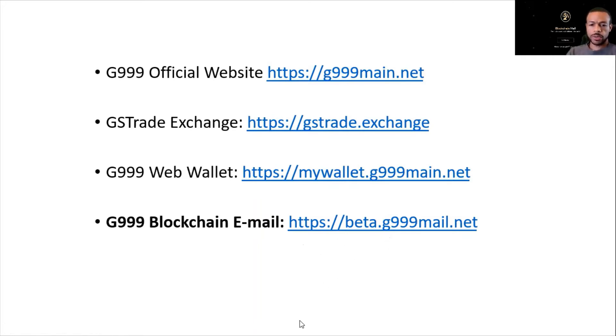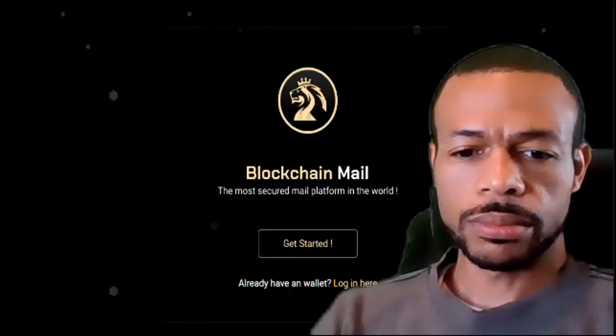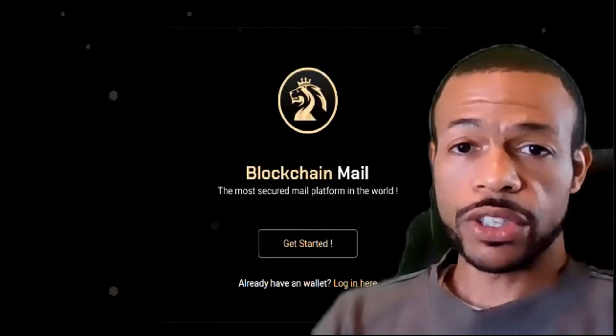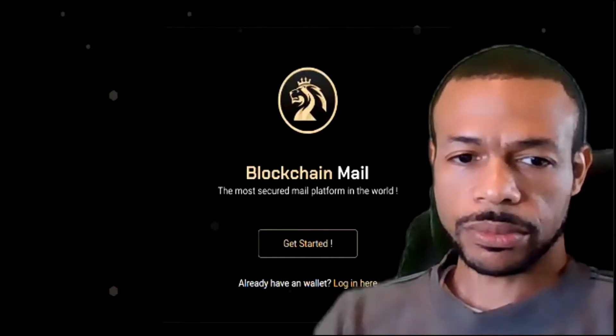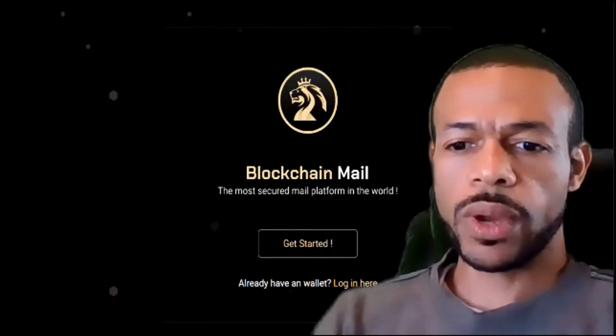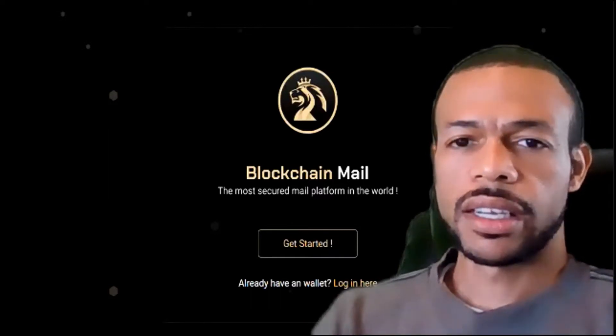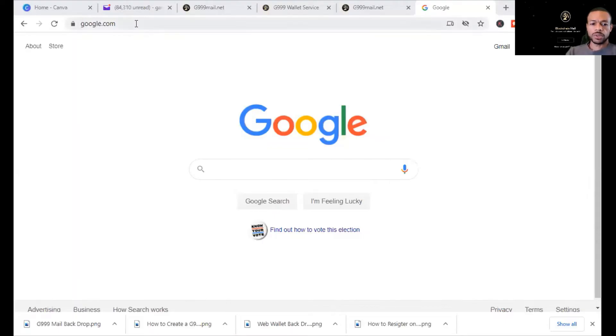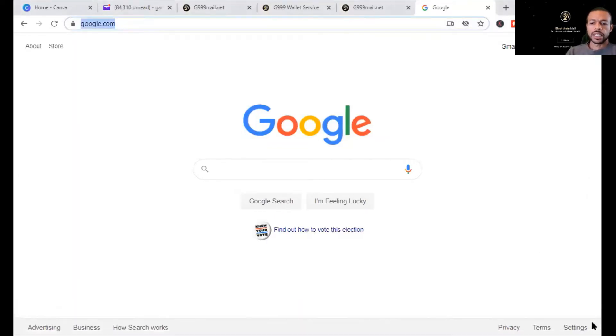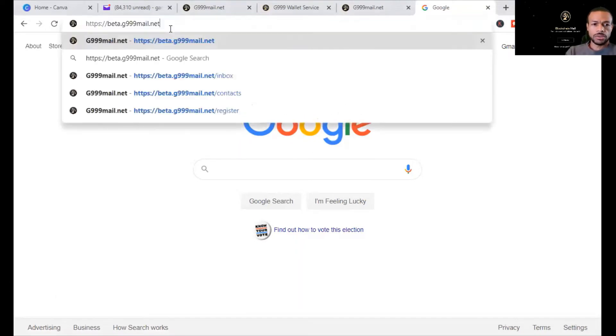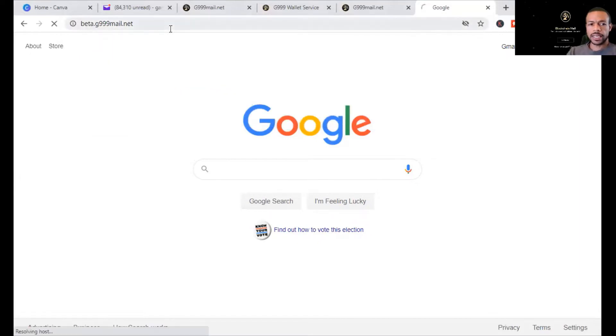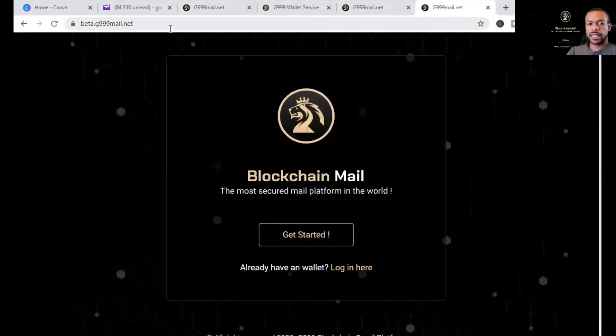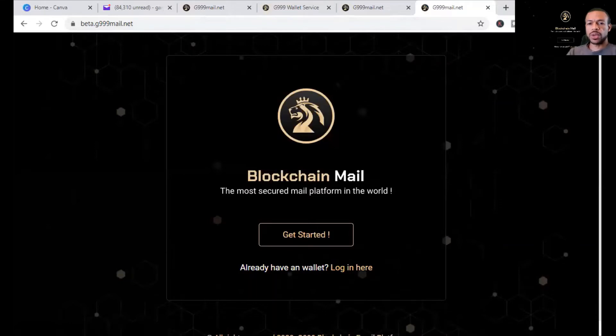First, we're going to go over to the web browser and we're going to go to beta.g999mail.net. And it brings us to the G999 blockchain email site.